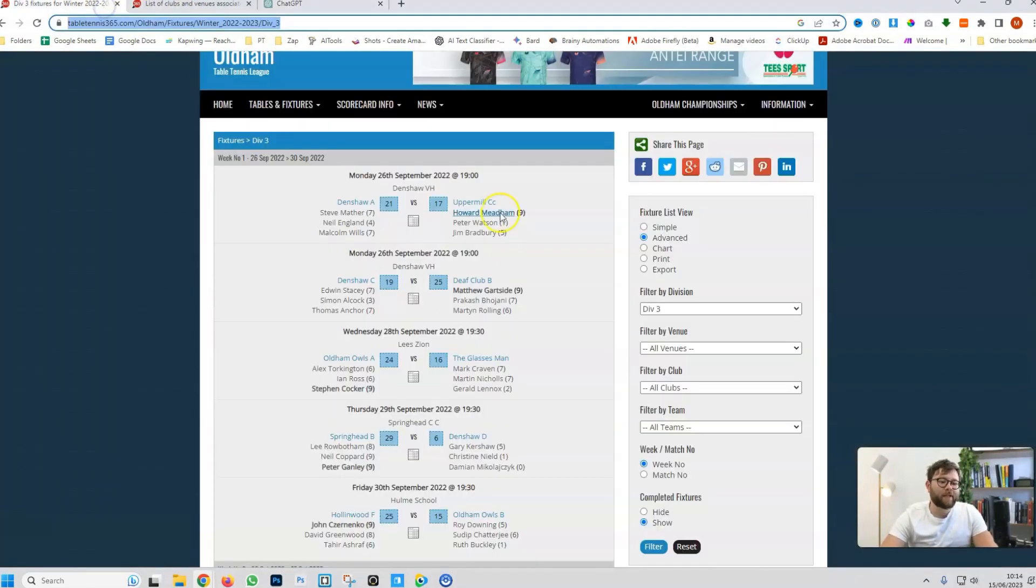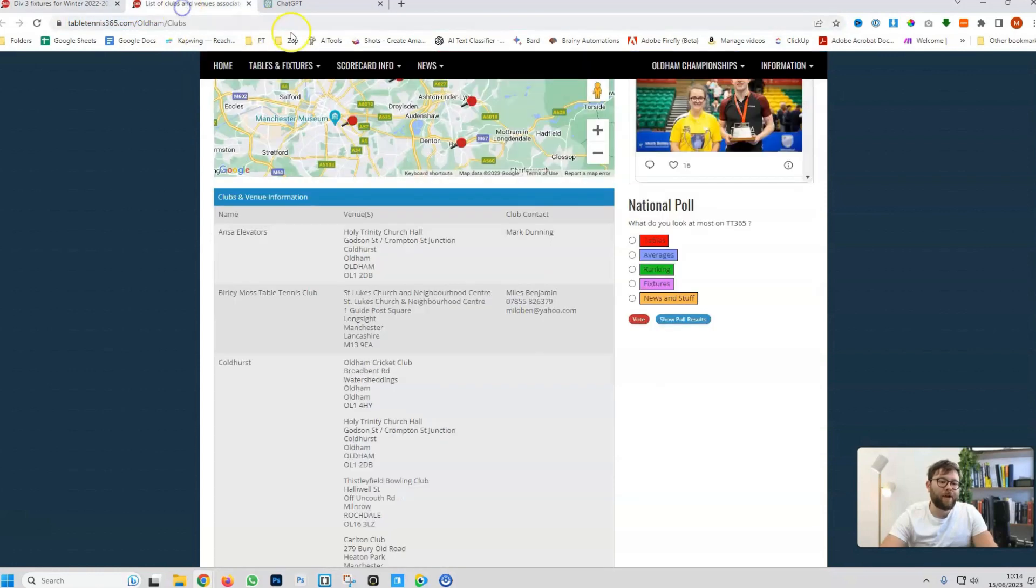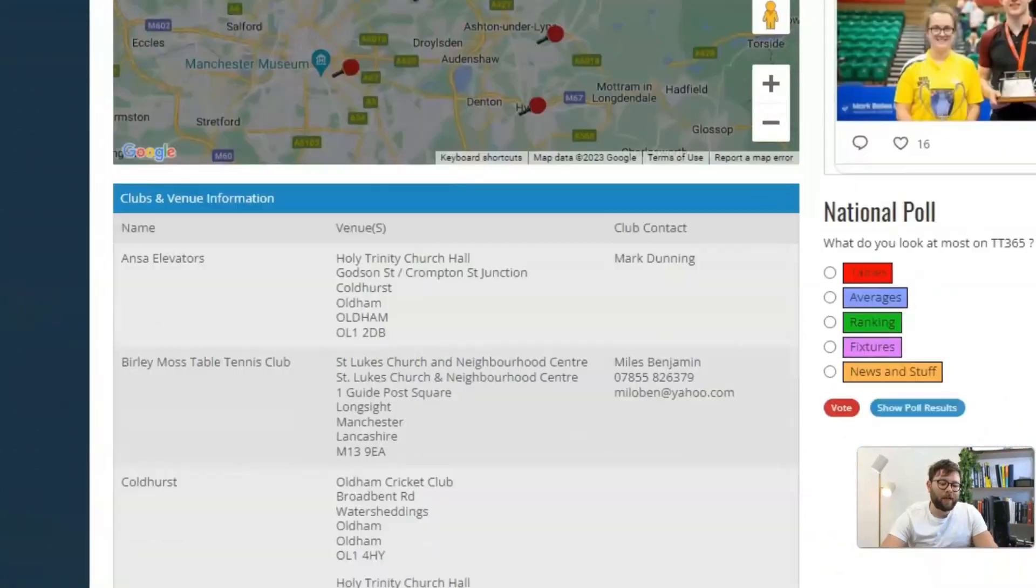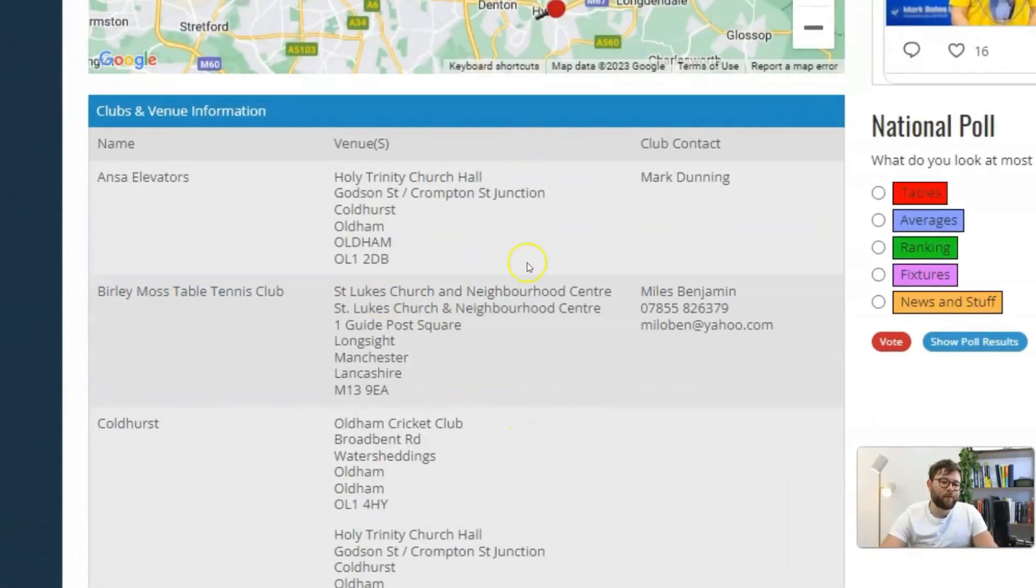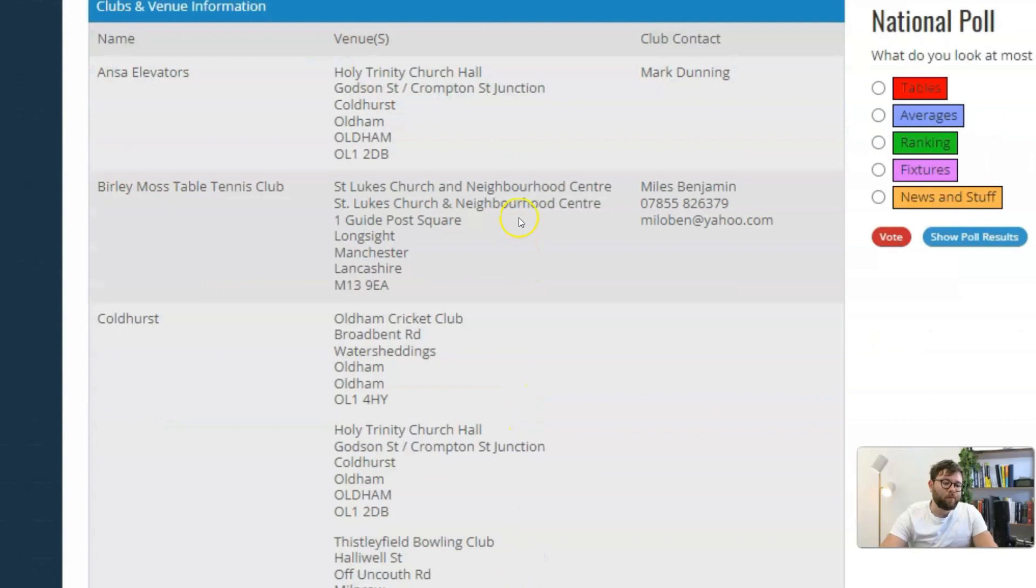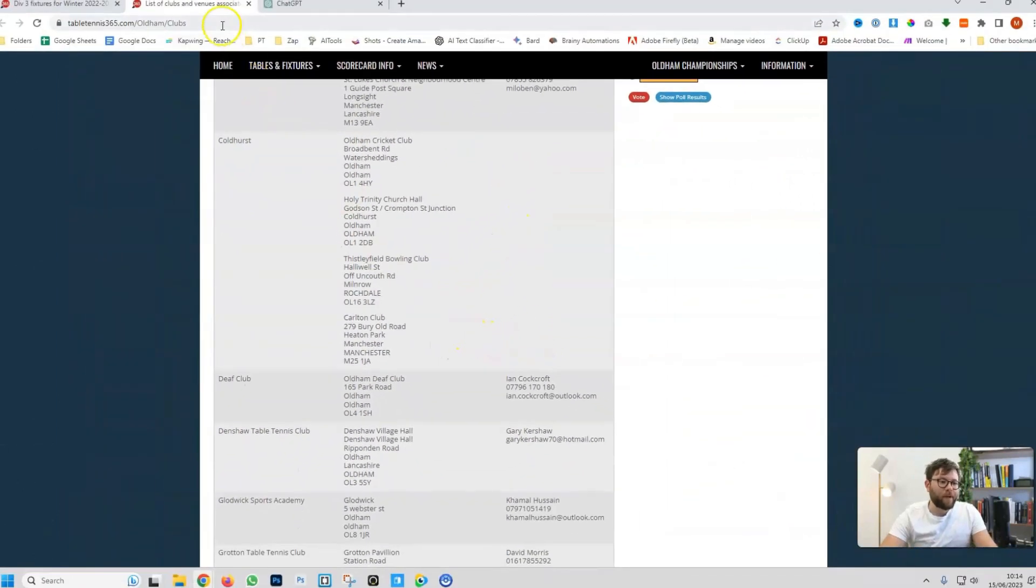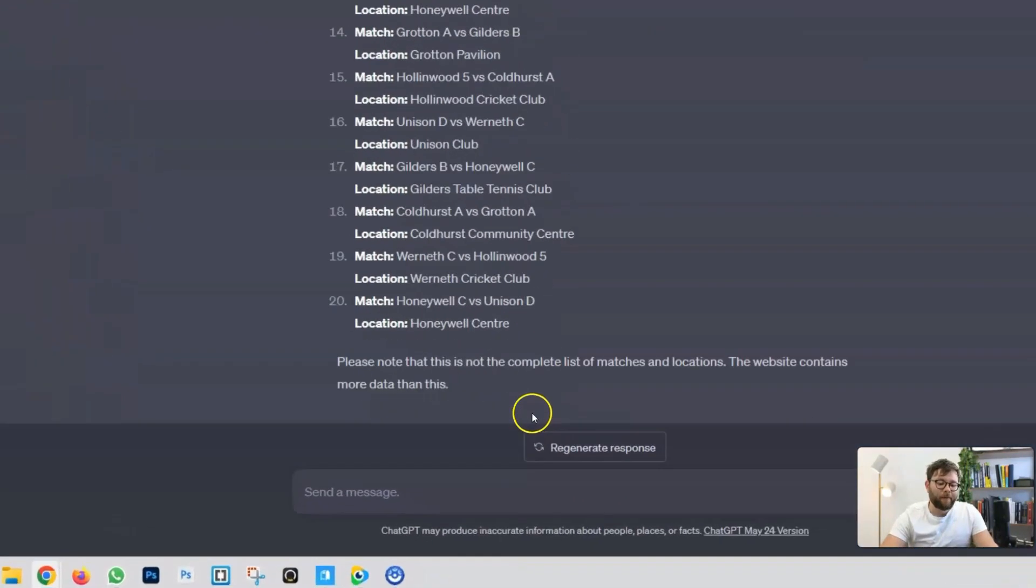So, if I navigate back to the website and head over to the contact page where it lists all the venues, it will show the addresses of each venue. So, I'm going to grab this URL.